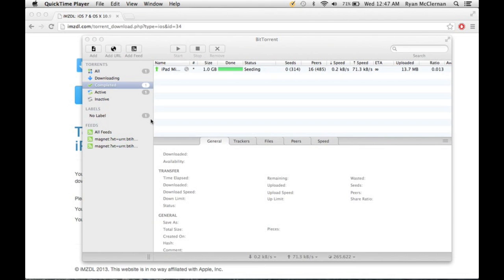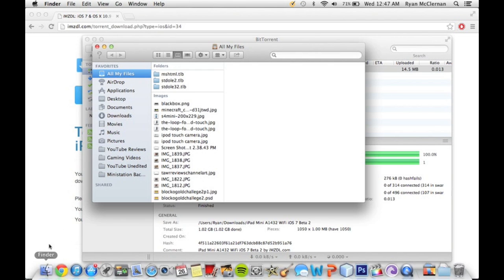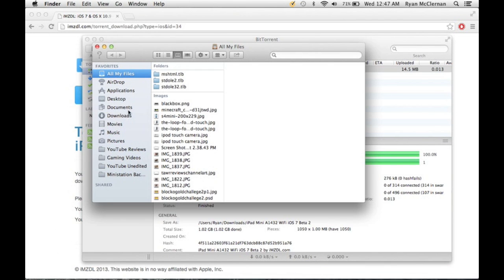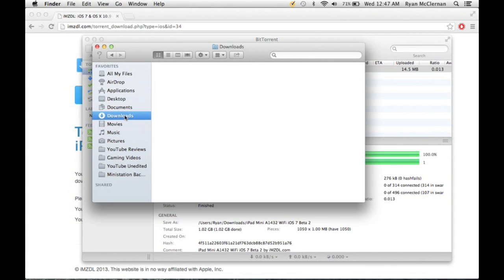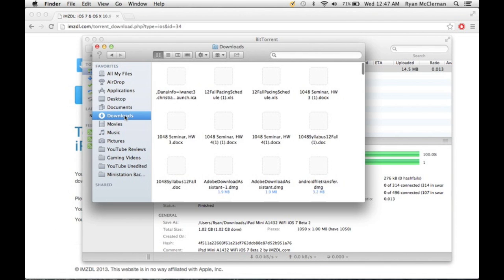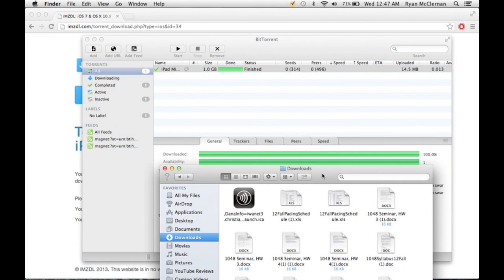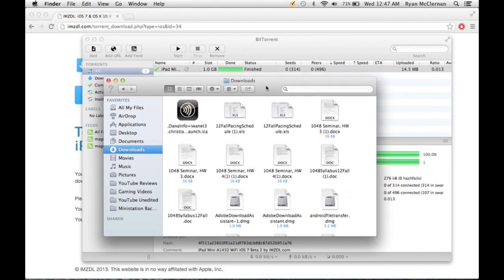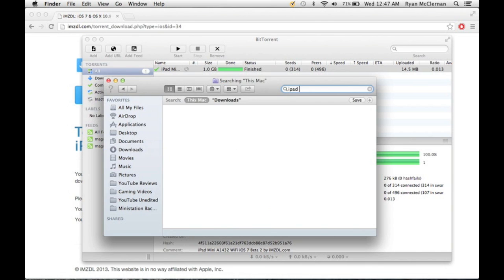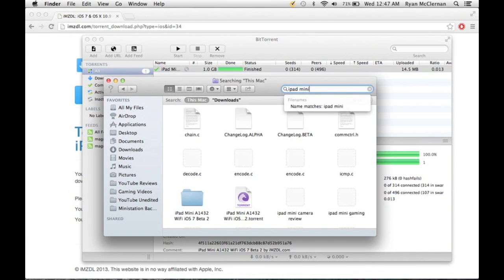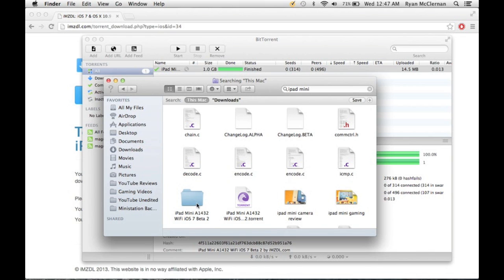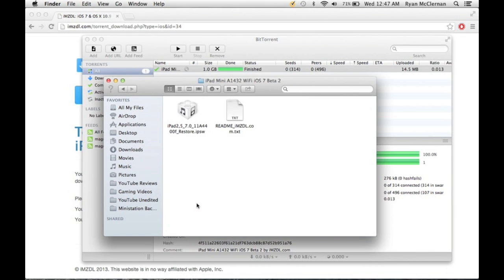So once that is done downloading, what you're going to want to do is go to Downloads and search for whatever keywords would apply to you. So mine would be iPad mini. And as you can see right here, we've got the iPad mini Wi-Fi iOS beta 2. And you've got the Restore here, so now you know where that is.